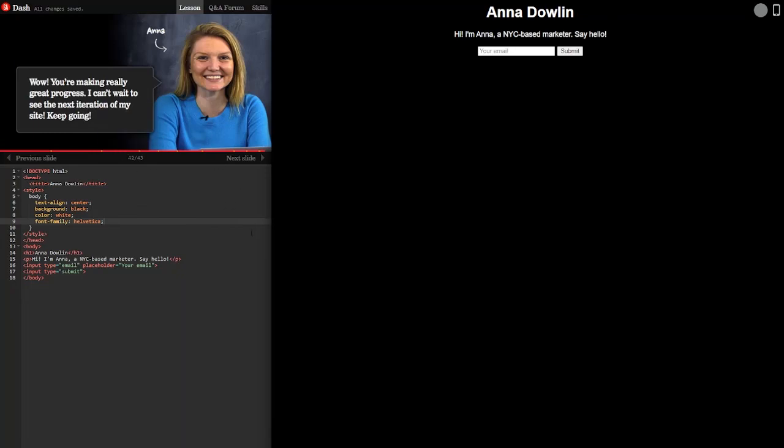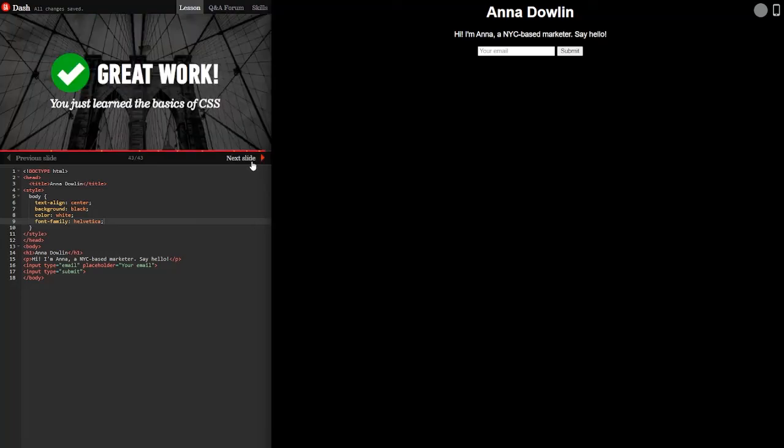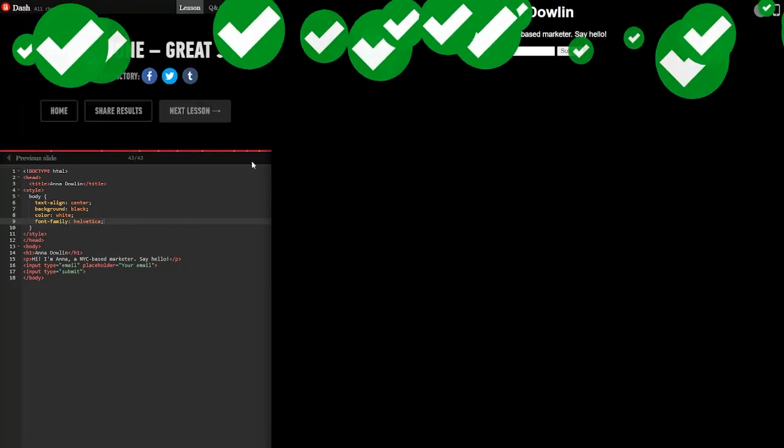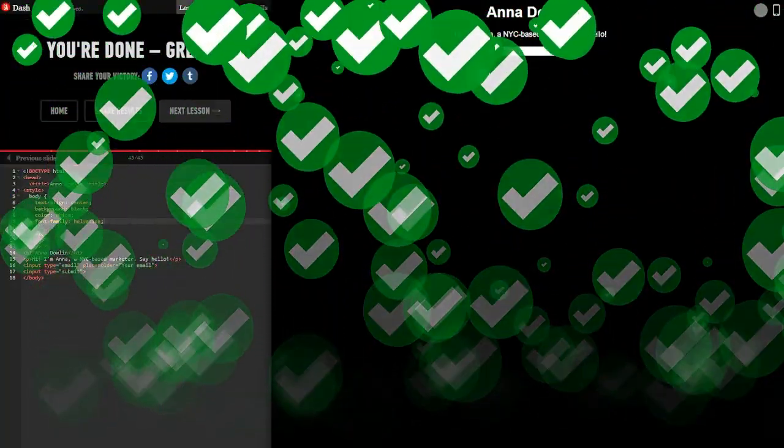Wow. You're making really great progress. I can't wait to see the next iteration of my site. Keep going. Great work. You just learned the basics of CSS. You're done. Great job.